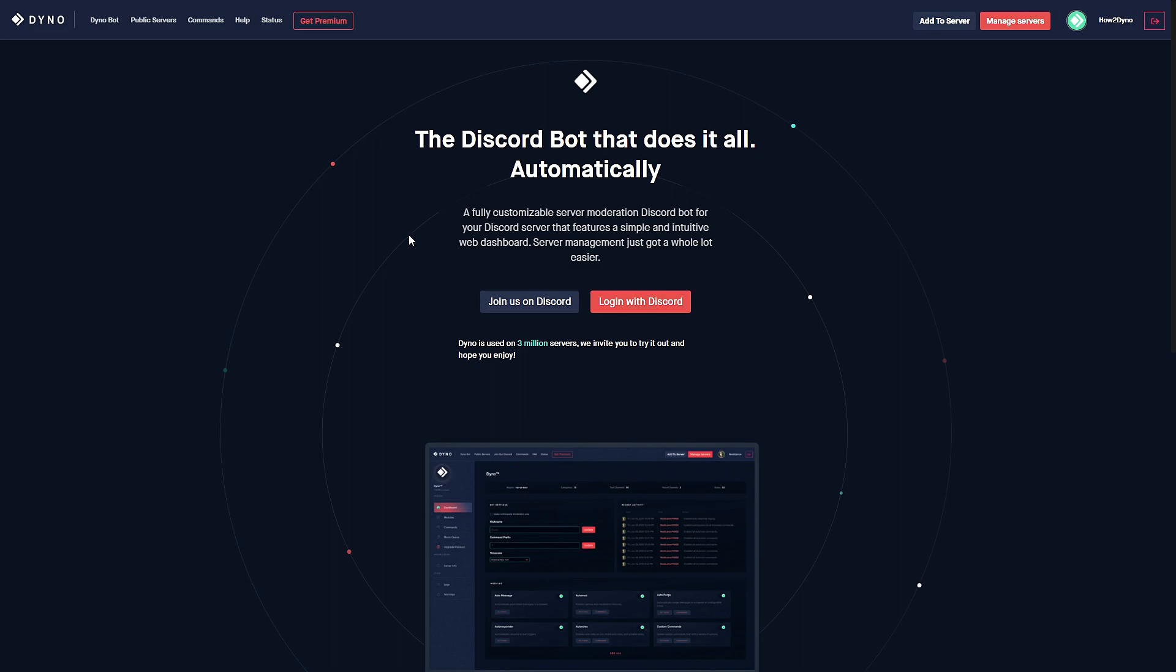The only limitation with this module is that you're only allowed to create three embedded messages within the module. If you would like to create more embedded messages, I suggest upgrading to premium. Now to get started, head over to dyno.gg, click on the manage service button.